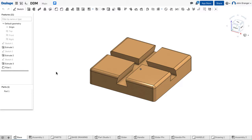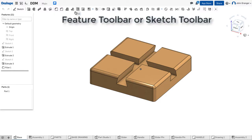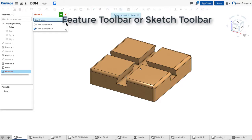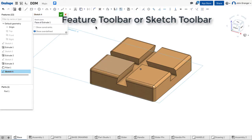Right now we're looking at a Part Studio, and my function is either to be adding features, so I see right now that my Feature Toolbar is open, or I would be doing sketching. When I have a Sketch active, my toolbar changes to my Sketch tools.